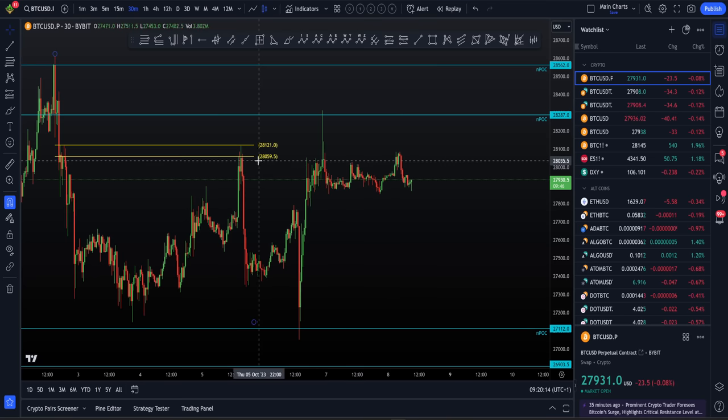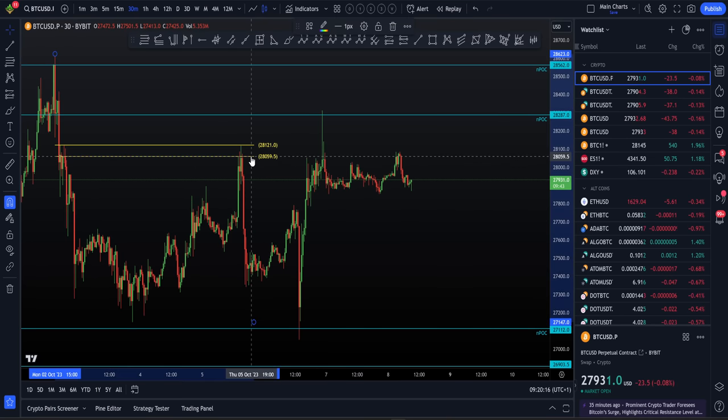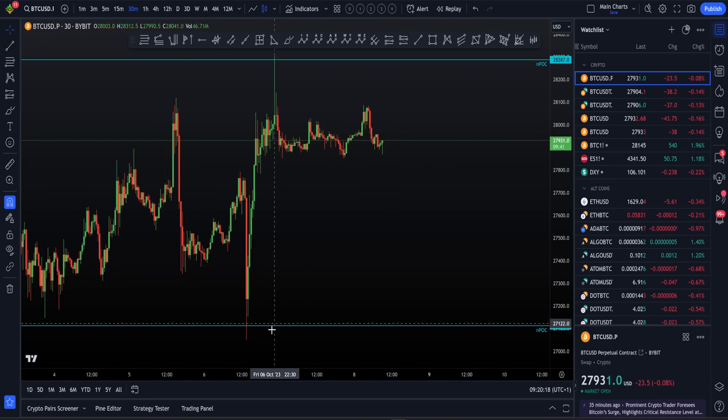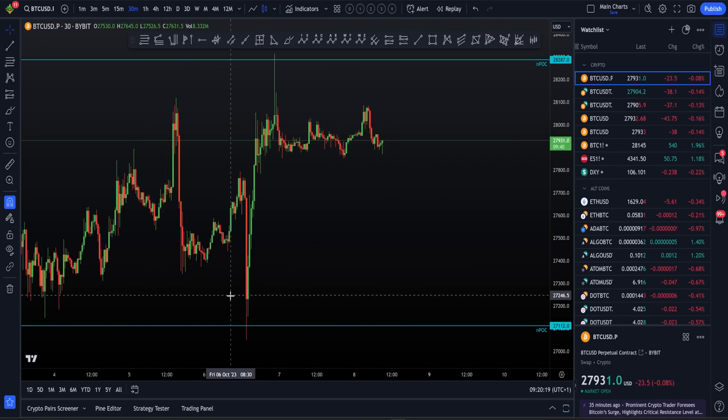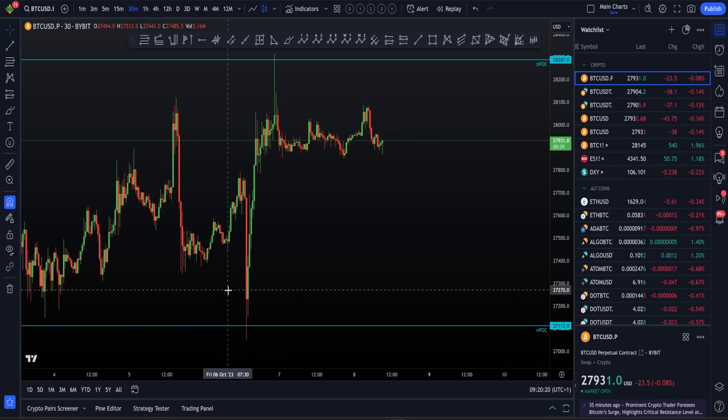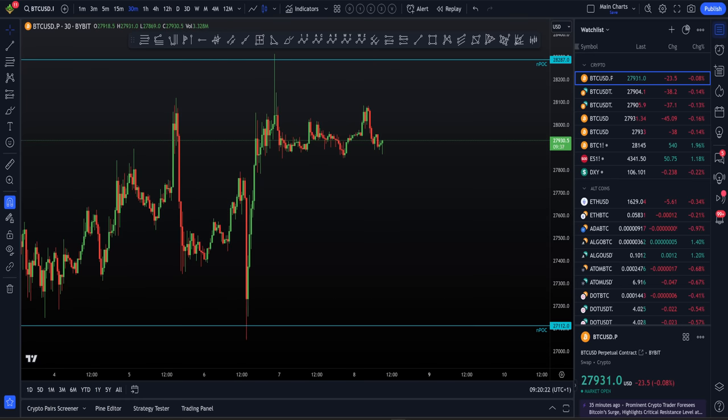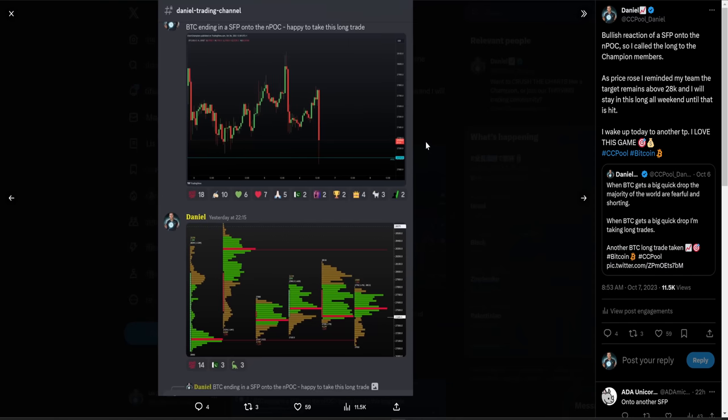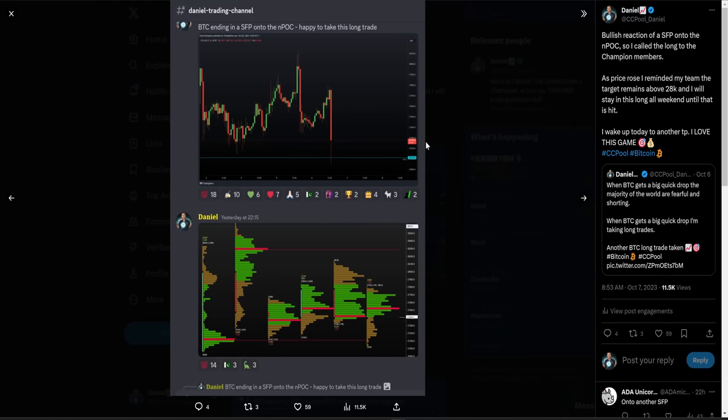The day before that, we timed the exact high of the CCV. So we're able to understand and recognize ahead of time potential lows, potential highs. Then it's understanding potential levels but then having the confidence to trade them. I see the swing failure pattern onto that NPOC, I have the confidence to go into my group and tell everyone I'm happy to take this long trade.